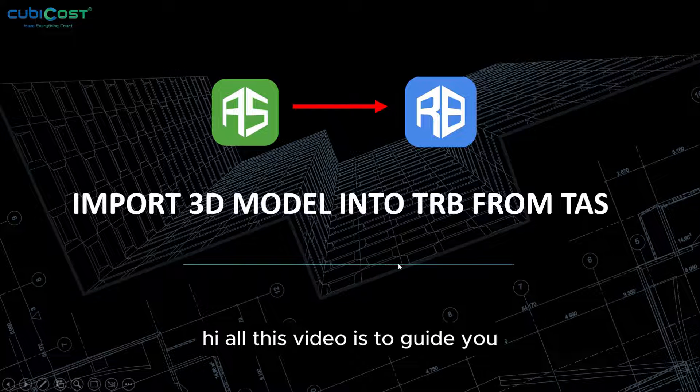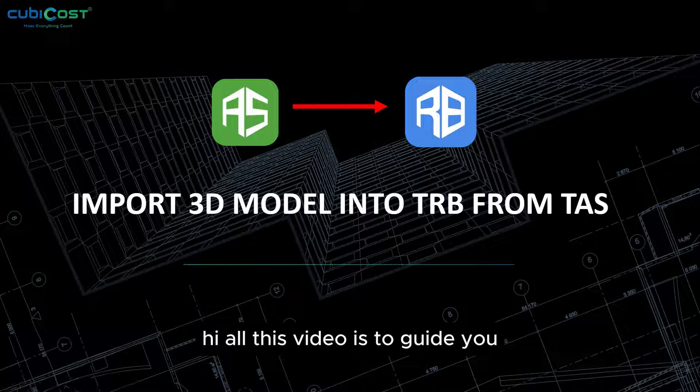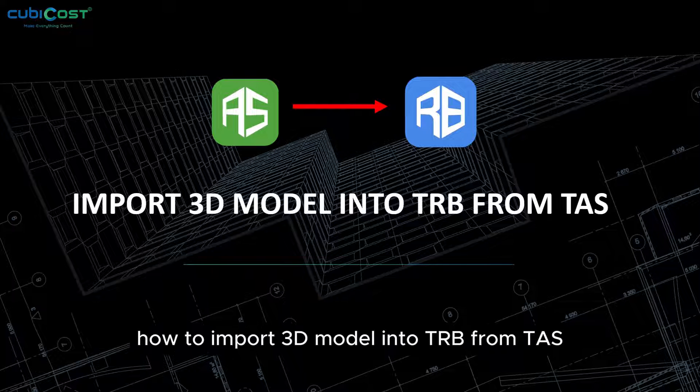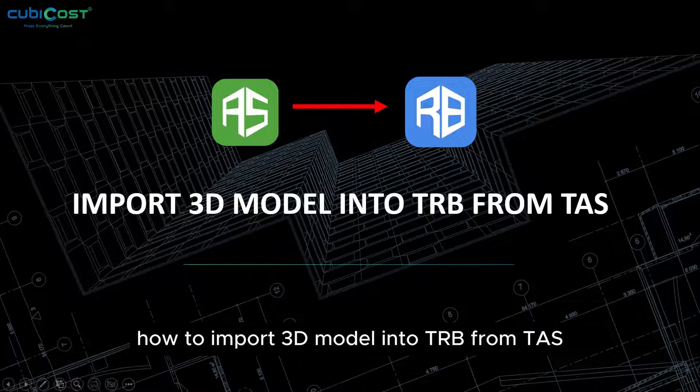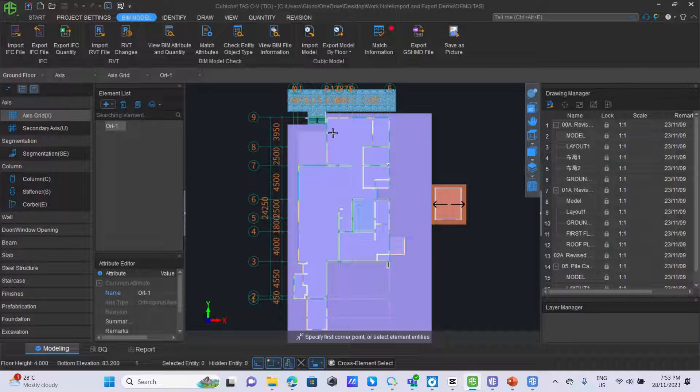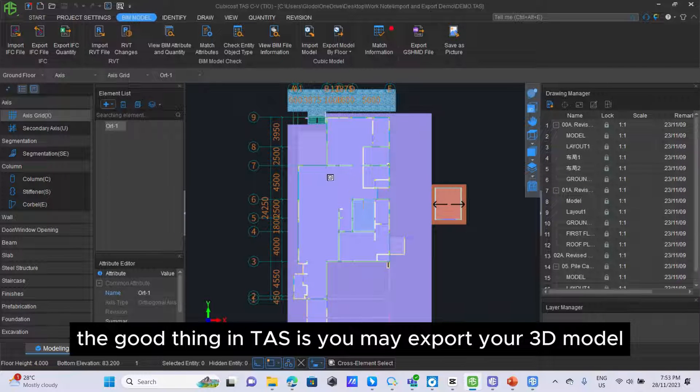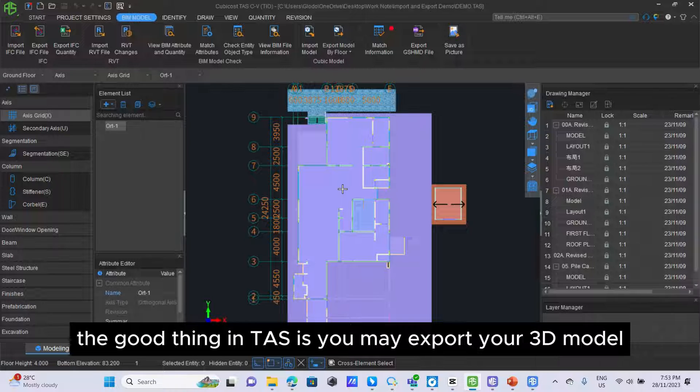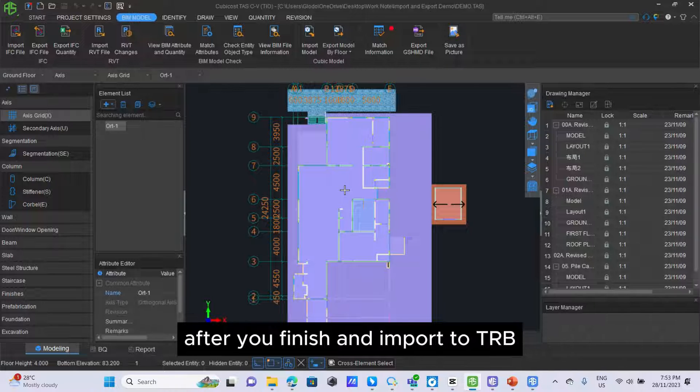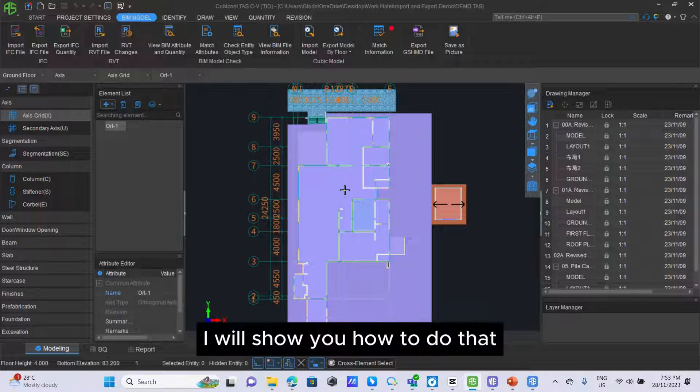Hi all, this video is to guide you how to import 3D model into TRB from TAS. The good thing in TAS is you may export your 3D model after you finish and import to TRB. I will show you how to do that.